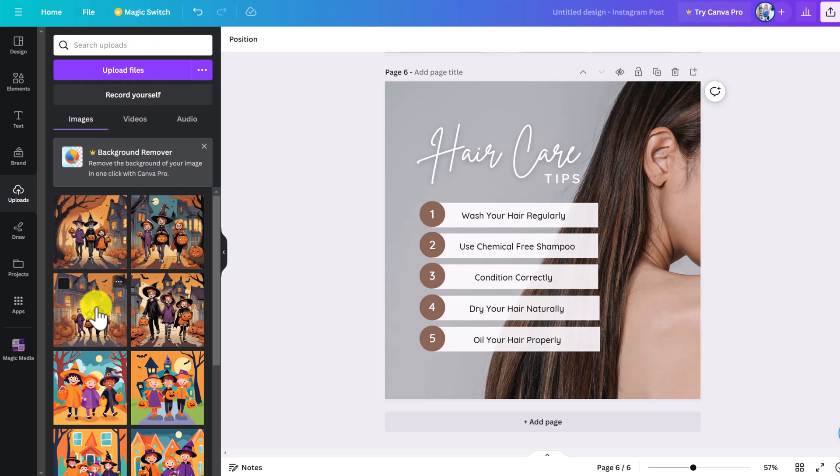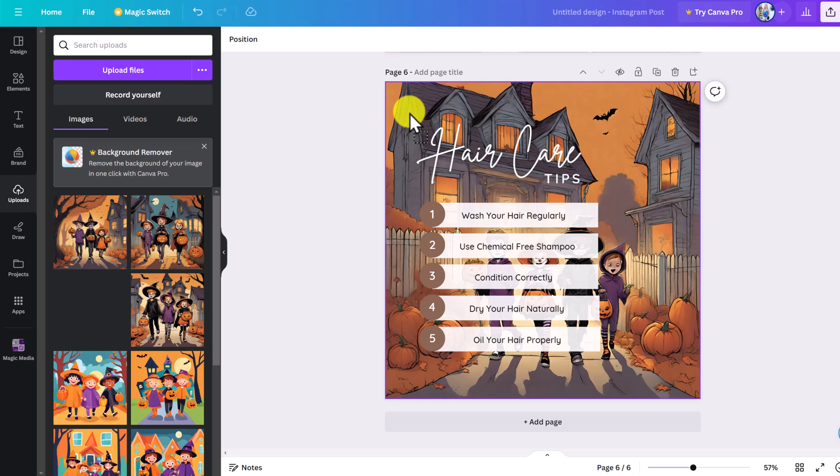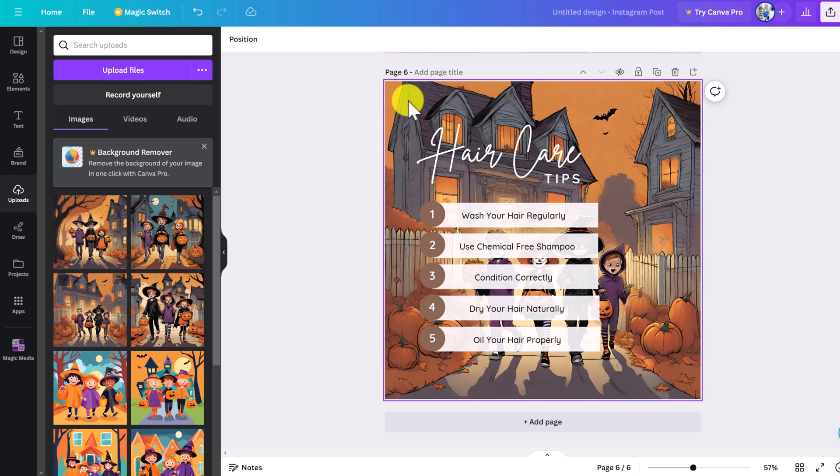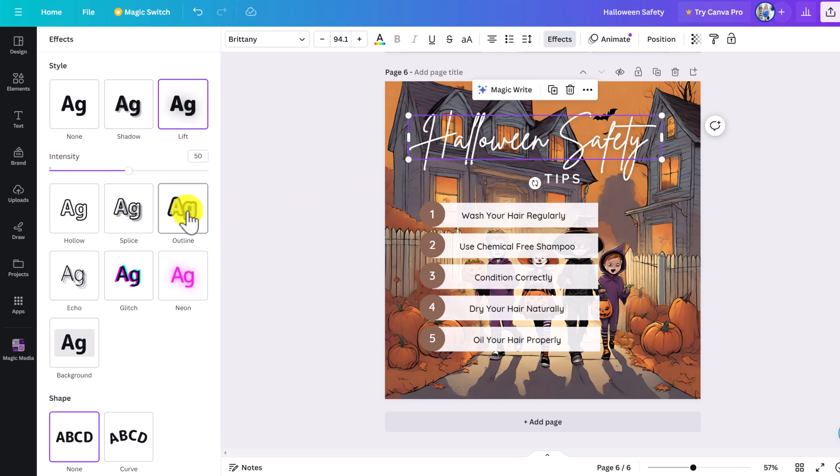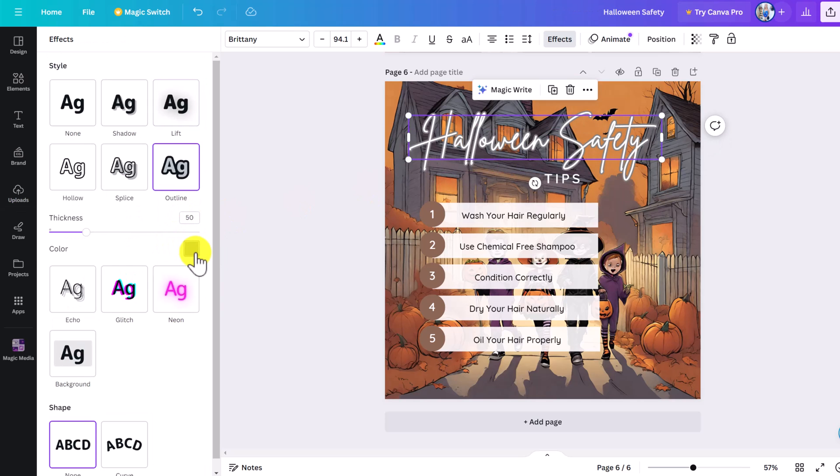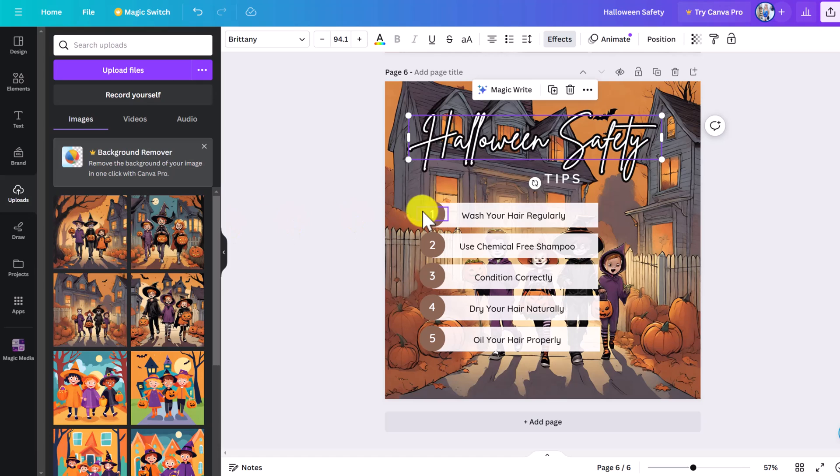Then upload the image you want to make your background. I'm going to go with this one here. Just drag and drop it and that will make it your background. Now just type in your own information. You can add an outline to the text or change the text type.